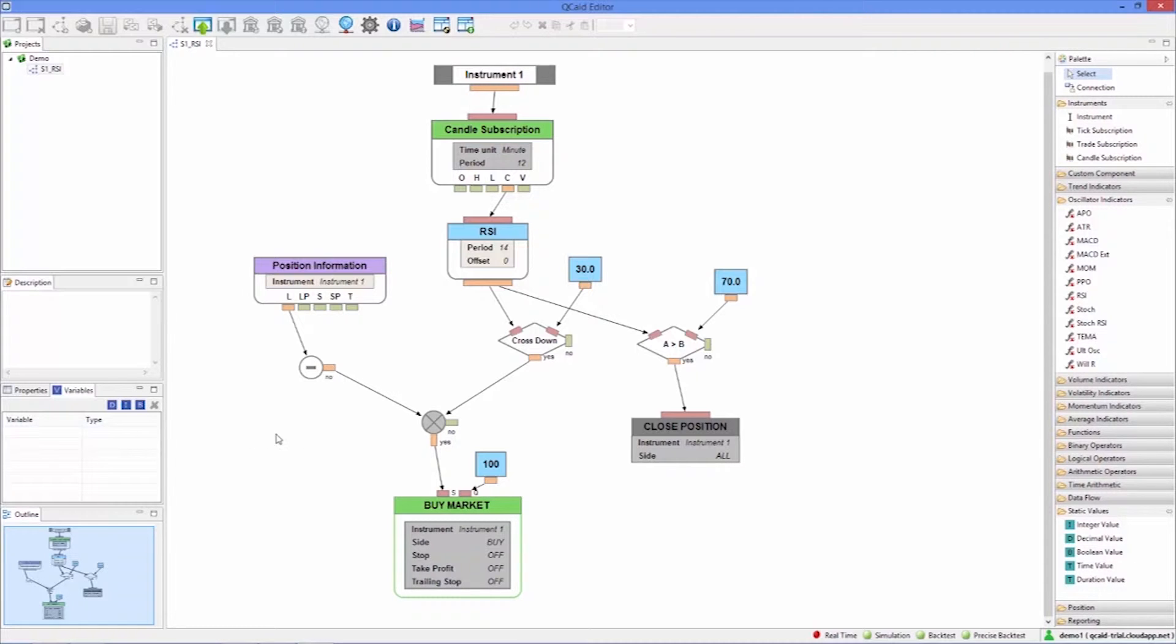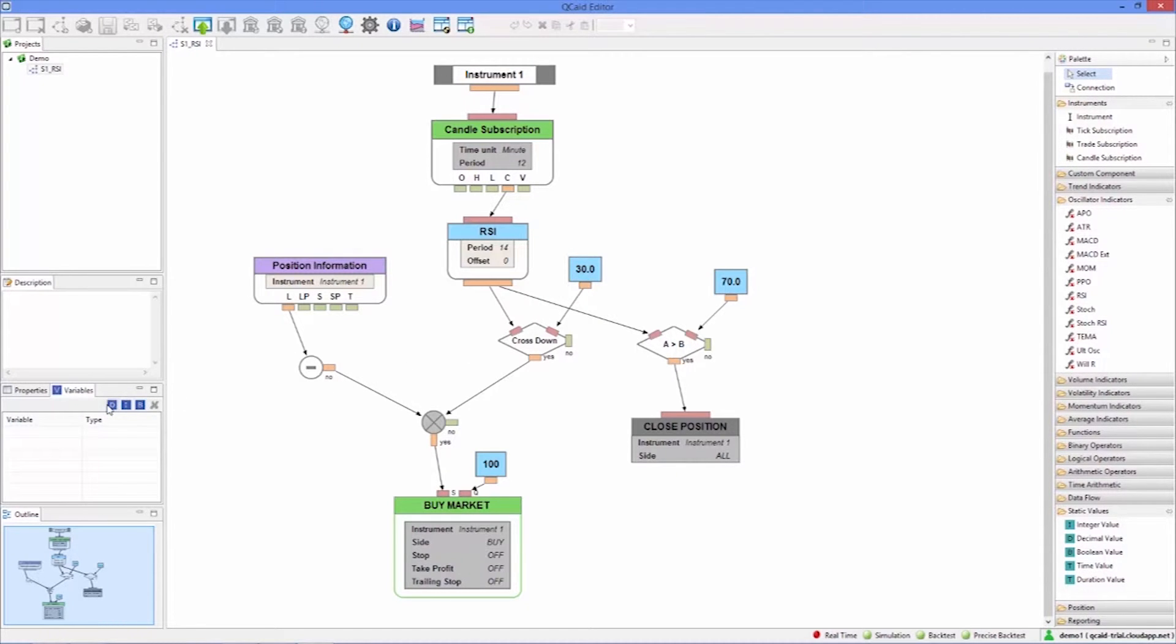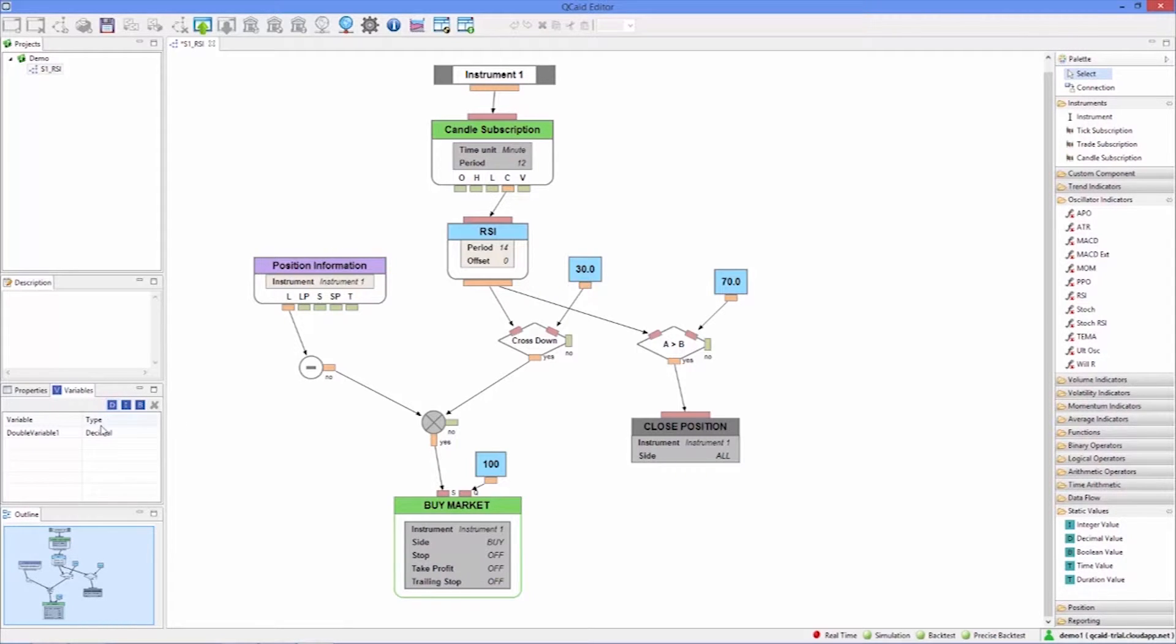Since we no longer need the static value we select it and press delete to remove it. Instead we connect the new variable. Let's double click on the variable to give it a more suitable name. This way we have replaced a fixed value for a variable.